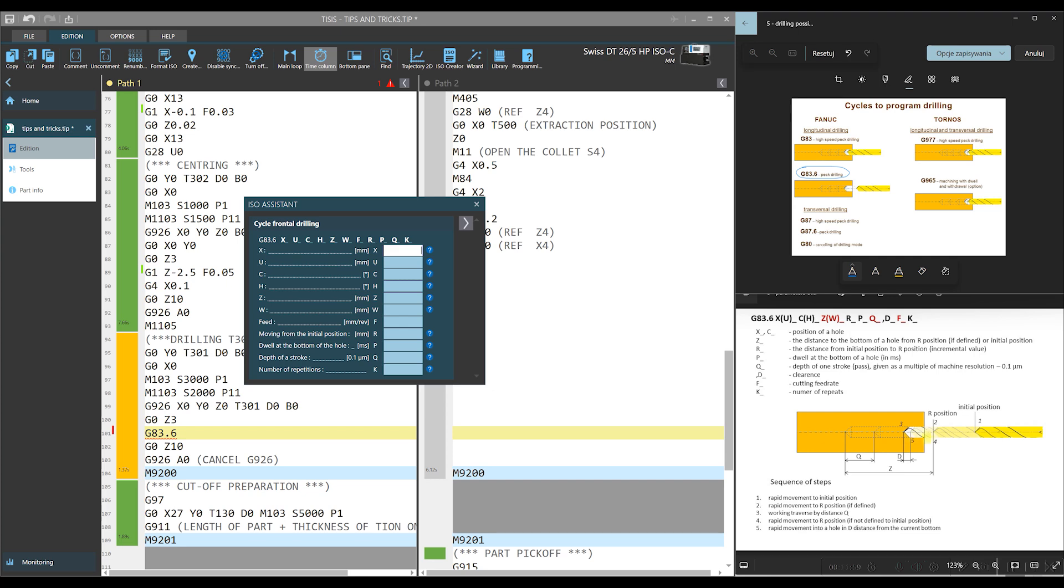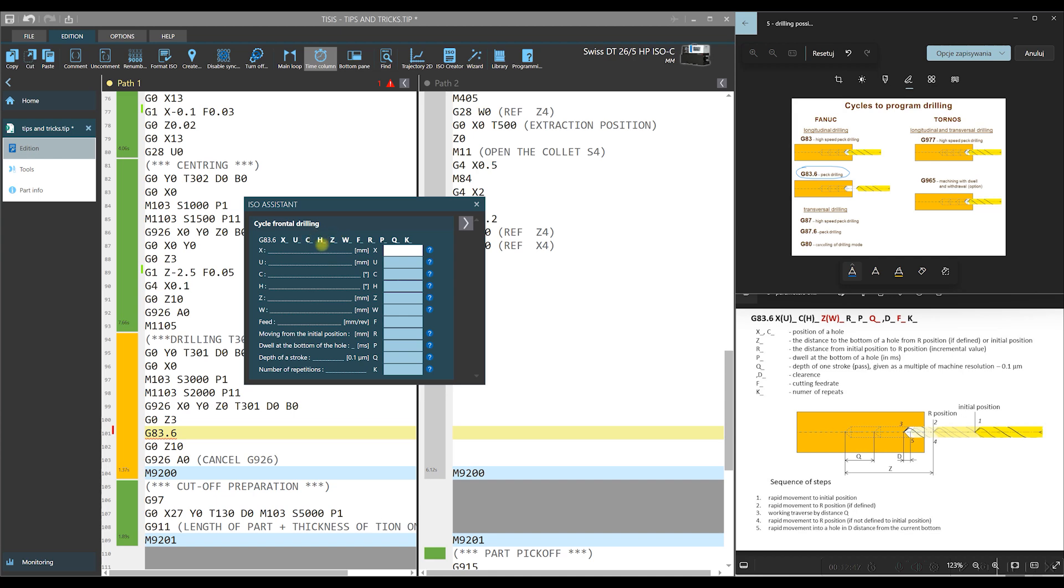After this working movement, there is step fourth. This is retraction to R position if R is defined. If not, then to the initial position. The purpose of this movement is removing chips. And then there is a return into a hole to the distance D from the current bottom of a hole. D, you can see, is mentioned here as cycle argument, but we don't see it in this window. We can omit this value. And in this case, for cycle execution is taken the value stored in the machine parameter number 5115. The passes are repeated until the bottom of the hole expressed here as Z is reached. Z is also argument of the cycle.